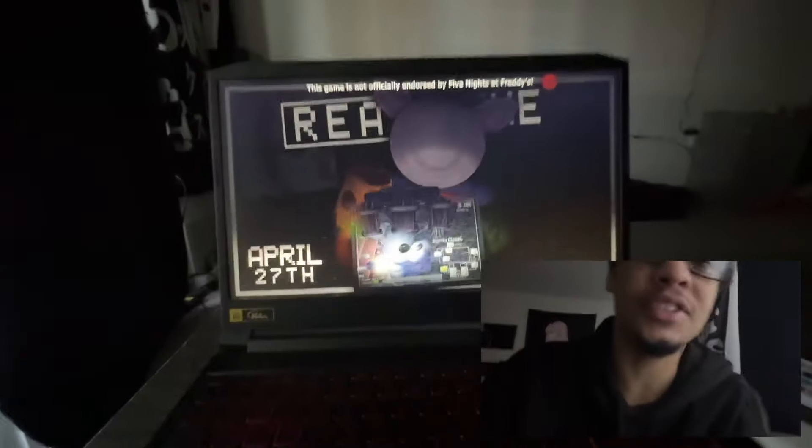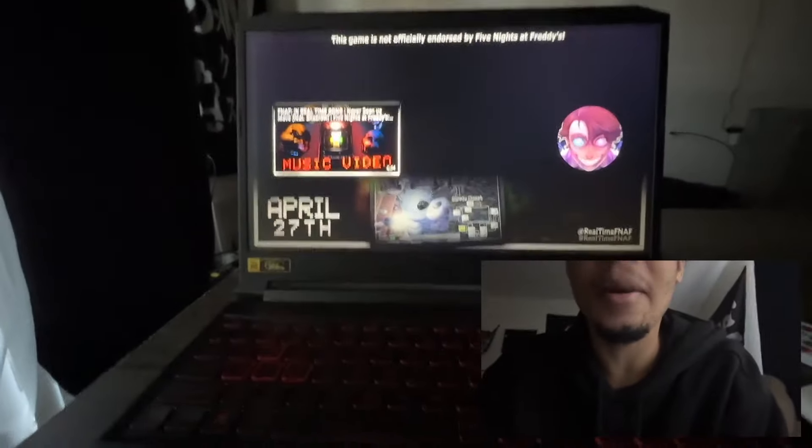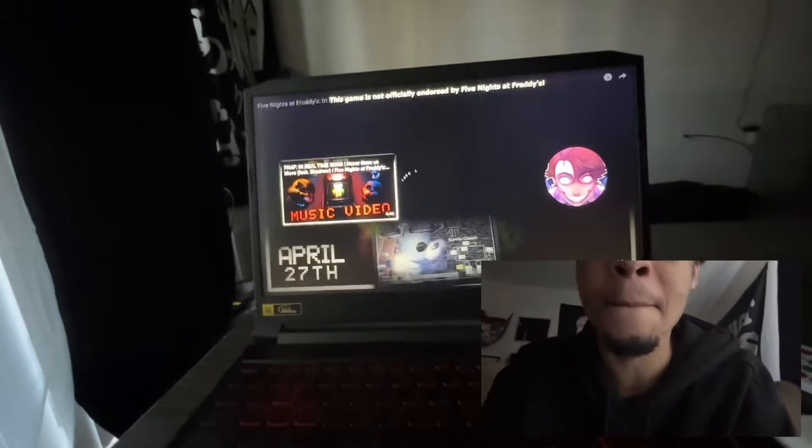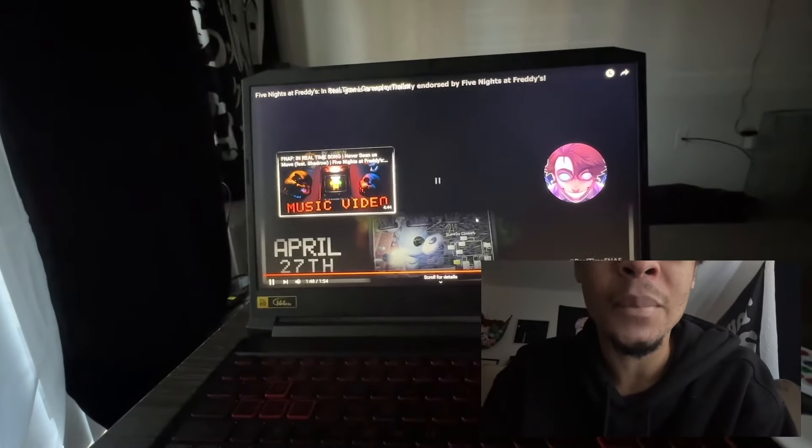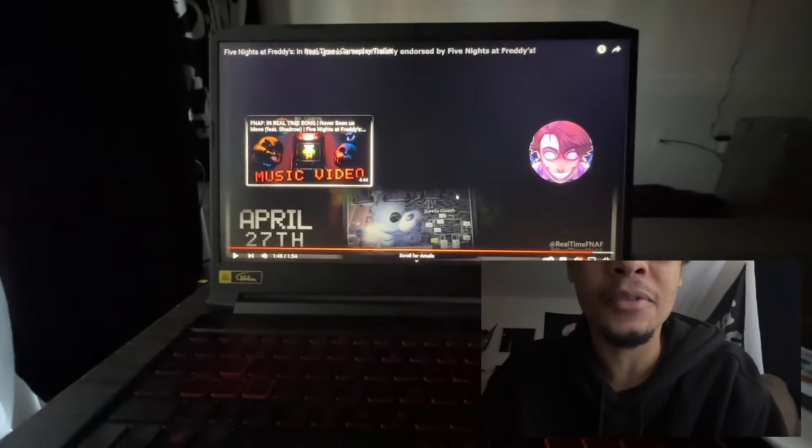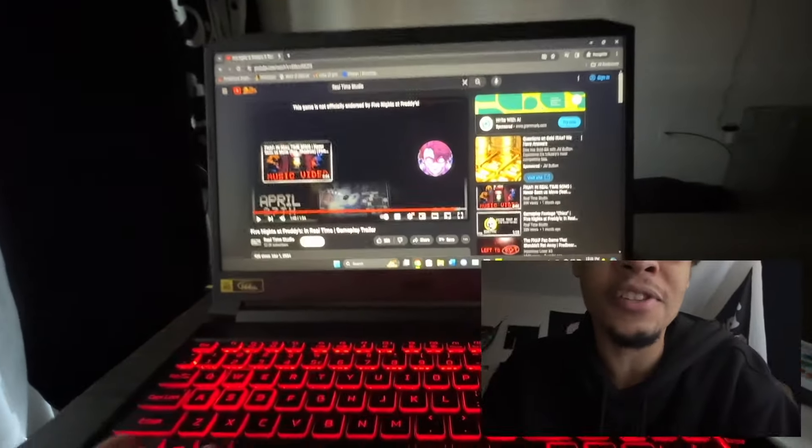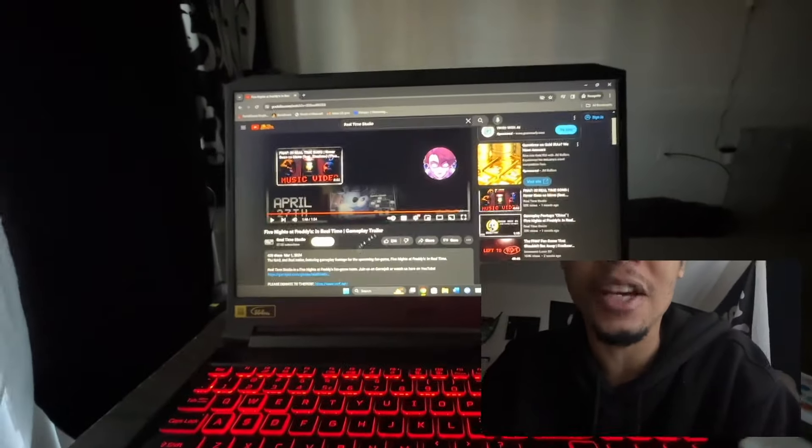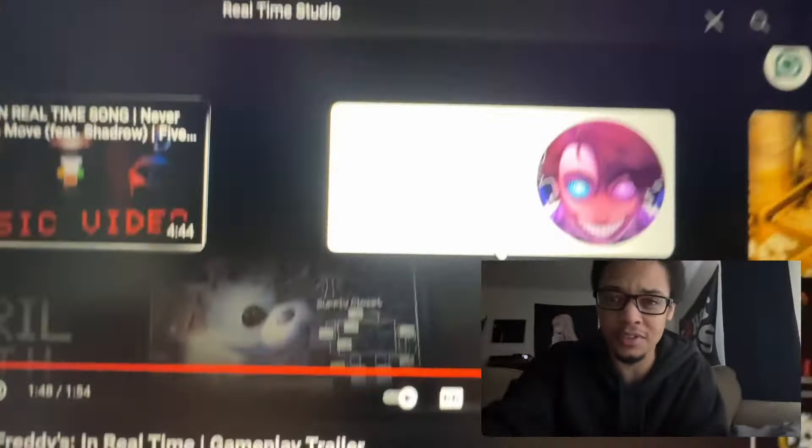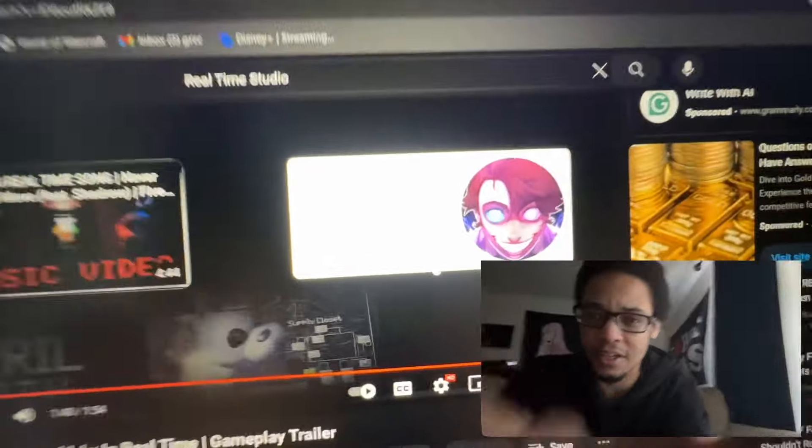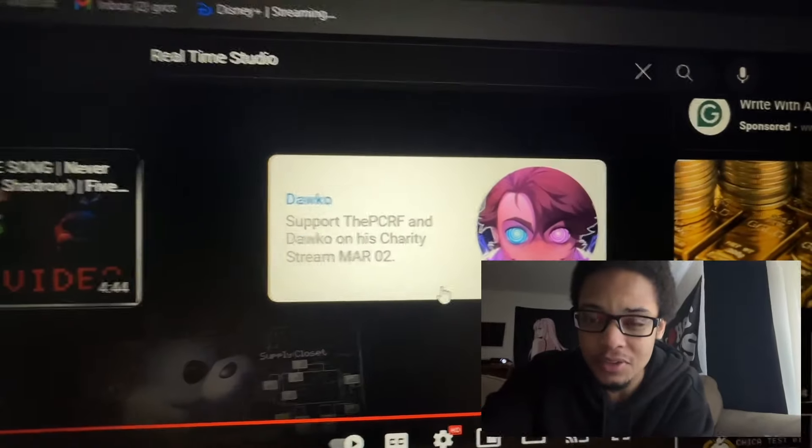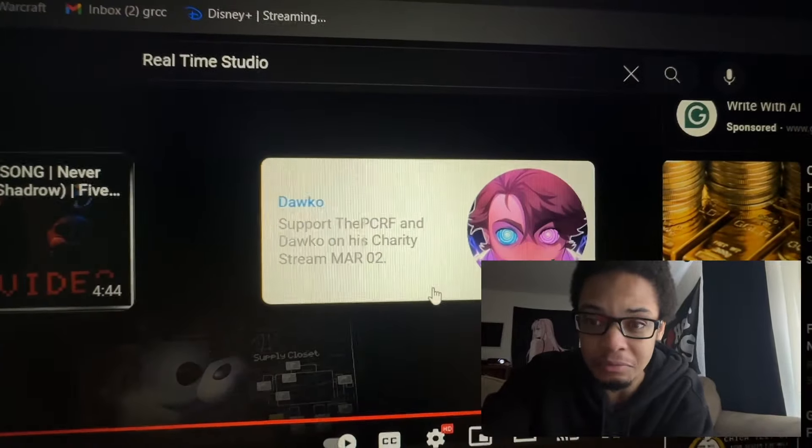Oh snap, I better go check out Doko's charity stream. Alright, and that was the trailer. Great job to the boys at Real Time Studio. Make sure y'all check out Doko's charity stream. Dang, I didn't know my camera was that - yikes. Anyway, yeah, check out Doko's charity stream. Make sure you guys subscribe to Real Time Studio so you guys